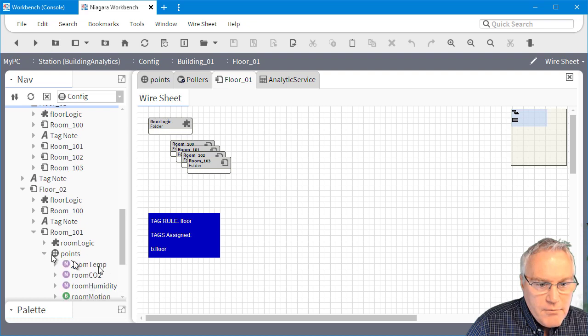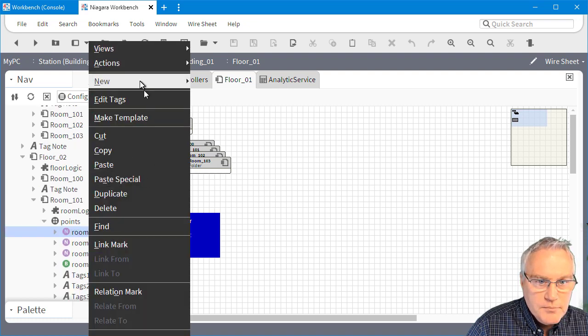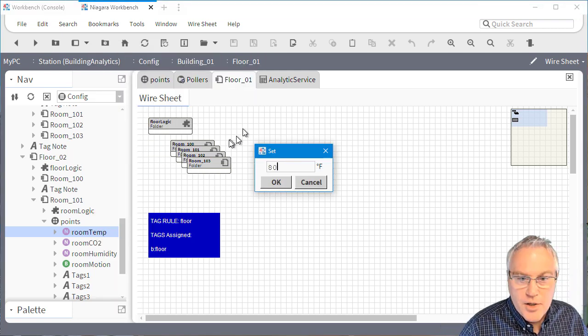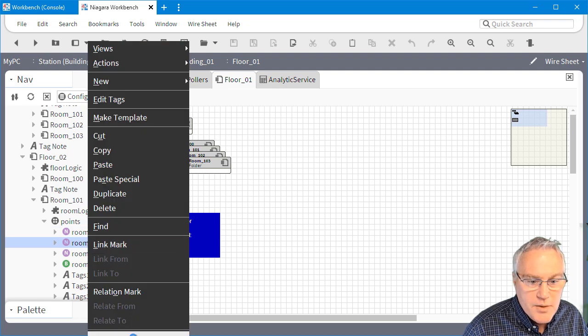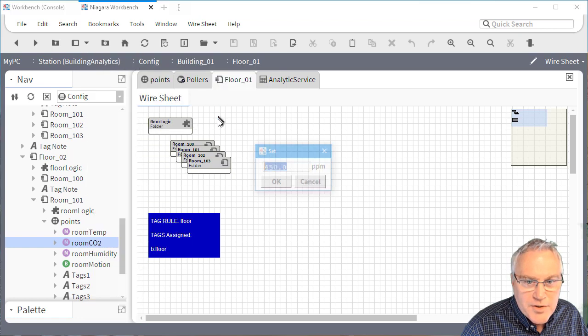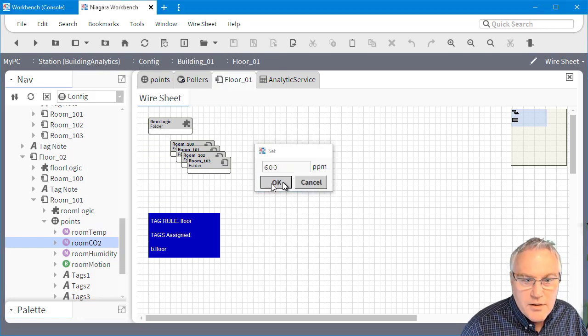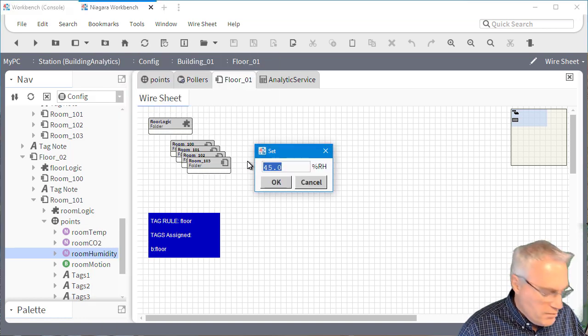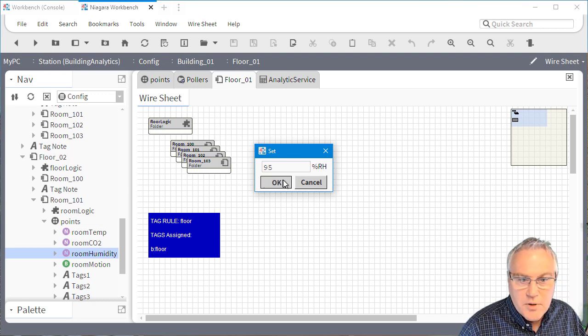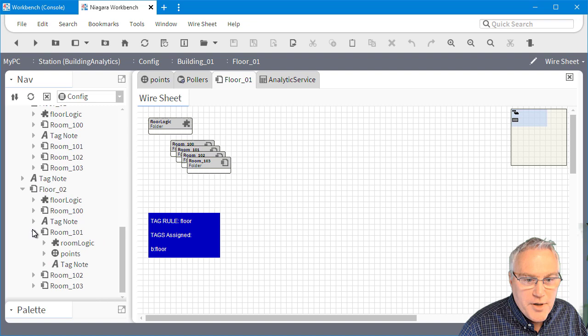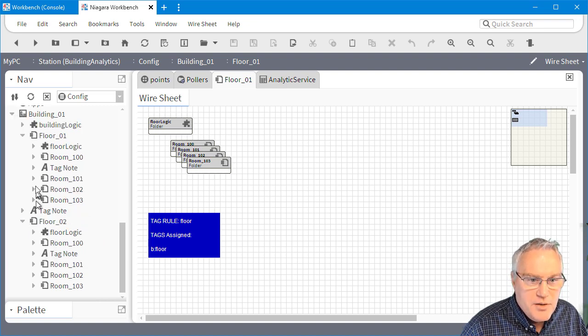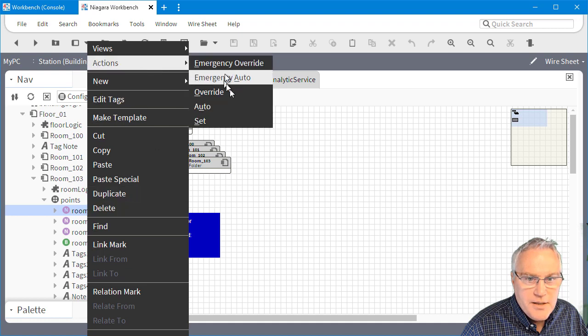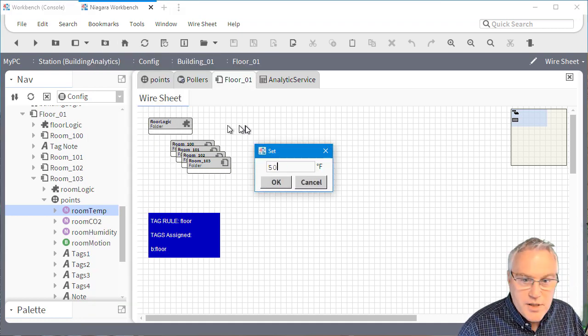And then what I'm going to do is I'm going to go down into this room and we're going to set a high temperature just so that we can have it do the math. So we're going to say this is 80 degrees. We'll say the room, I don't have to necessarily do it on the same room, but we'll just do it here. We'll say that's 600 and we'll come down here to humidity since it's so hot. We'll set the humidity to about 95%.